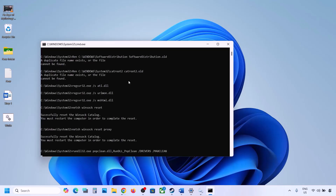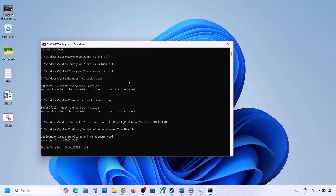This process will take some time because it has multiple commands. First it will stop all the Windows Update services and then it will run some scans. There are multiple scans so it will take some time. Once the scans are complete, it will restart all the Windows Update services. Once this is done, restart your computer and then update your Windows 11.